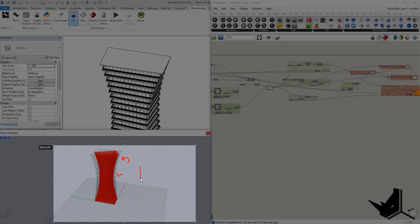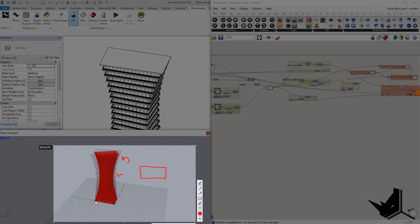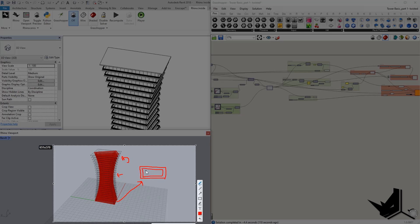The whole idea is that we have this rectangle on the bottom. This is the first one, this one. And then the next one is going to be slightly smaller and then slightly smaller. And then as it grows up, it's going to come back to its original size. That's the idea.